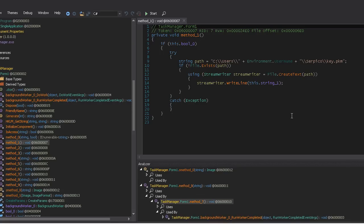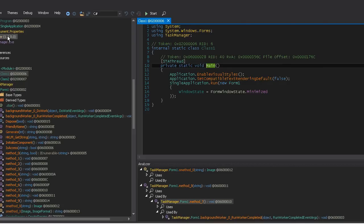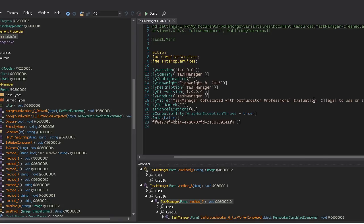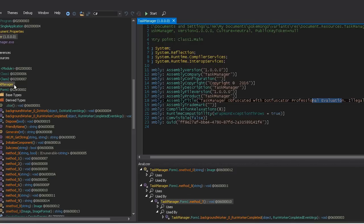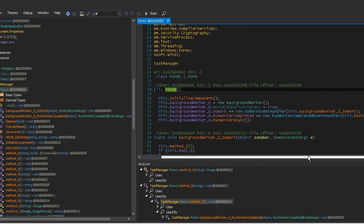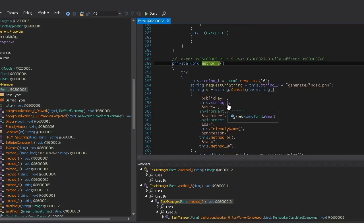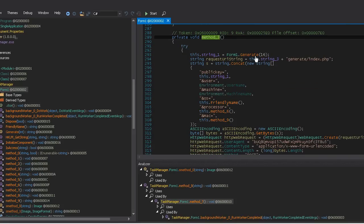What they're holding in the file isn't actually the key — it's the IV, the initialization vector. The actual key is generated by going to their slash-generate index and sending over the initialization vector. Going to the entry point — one thing to note is that Task Manager is using Dot4Skater Professional Evaluation, which is fantastic. At the main entry point we have background workers, and they go through the drives, generating 16 bytes for the initialization vector, then requesting the key.